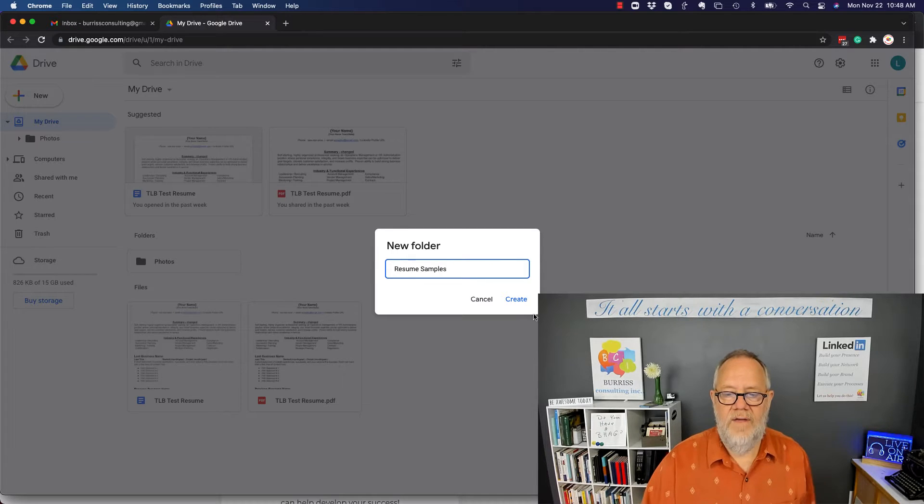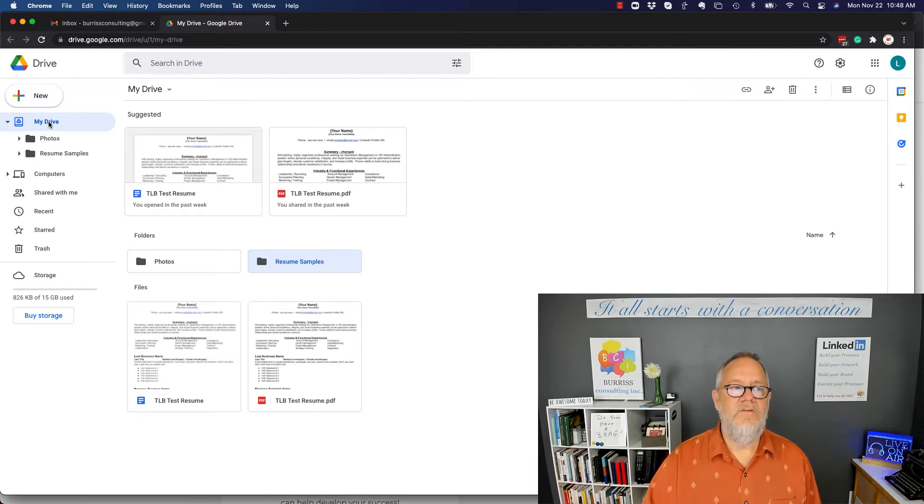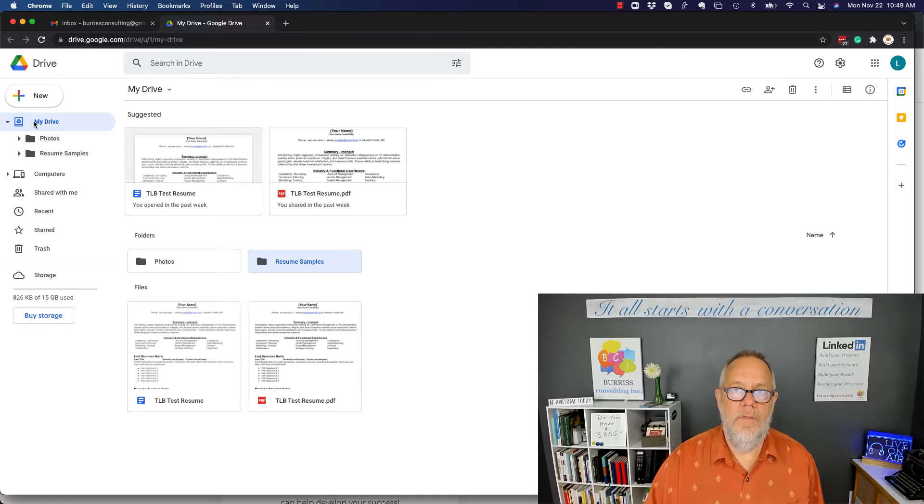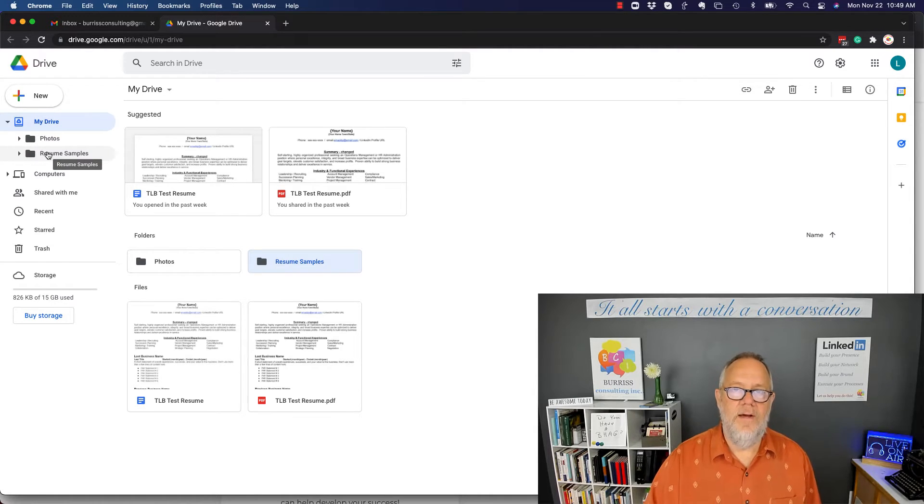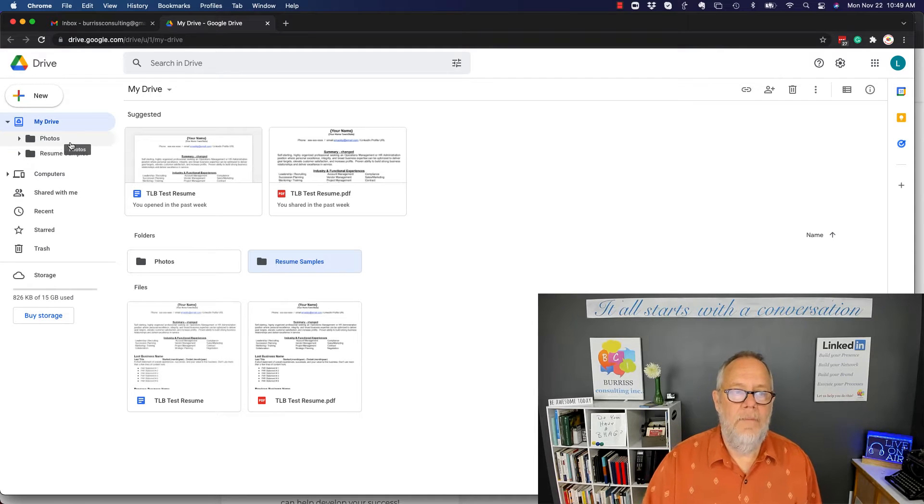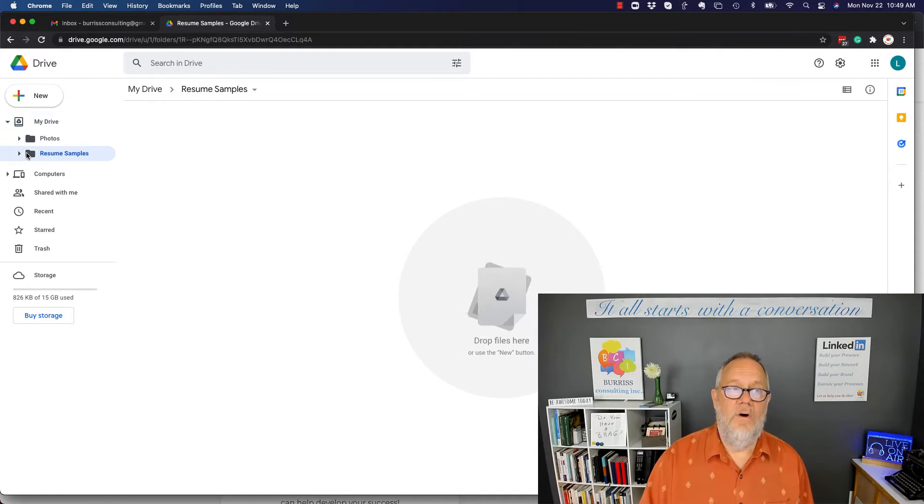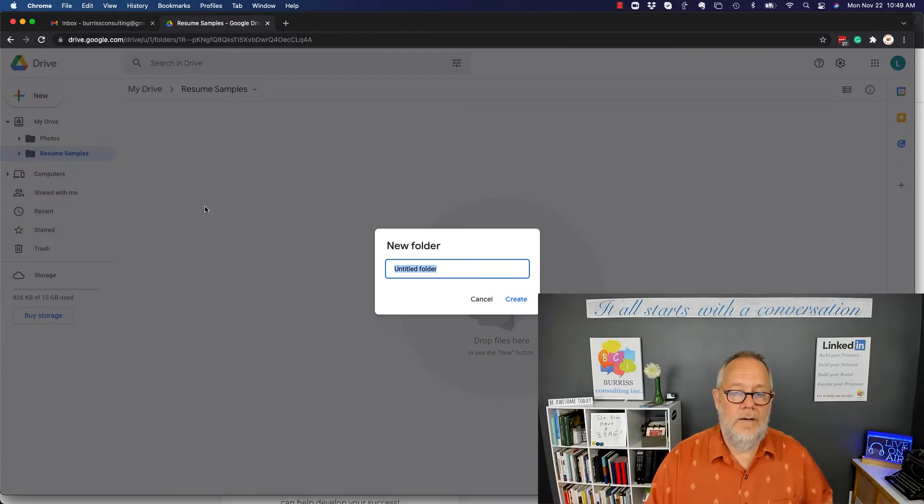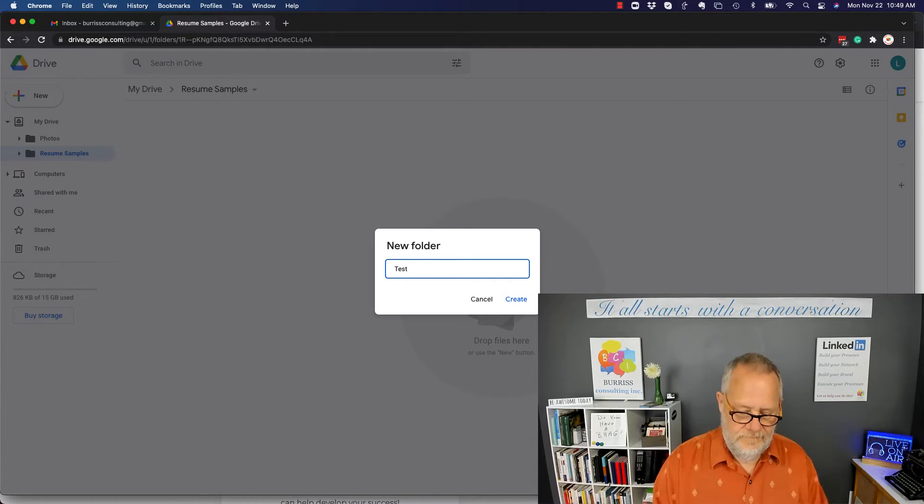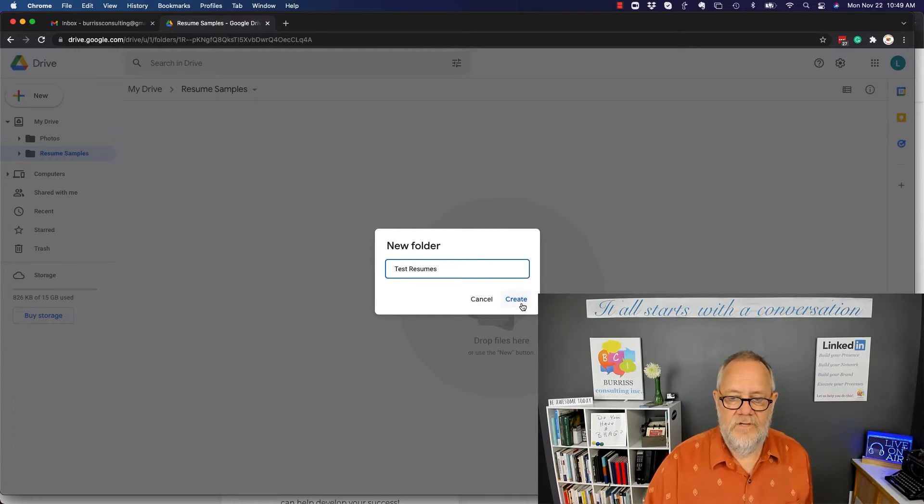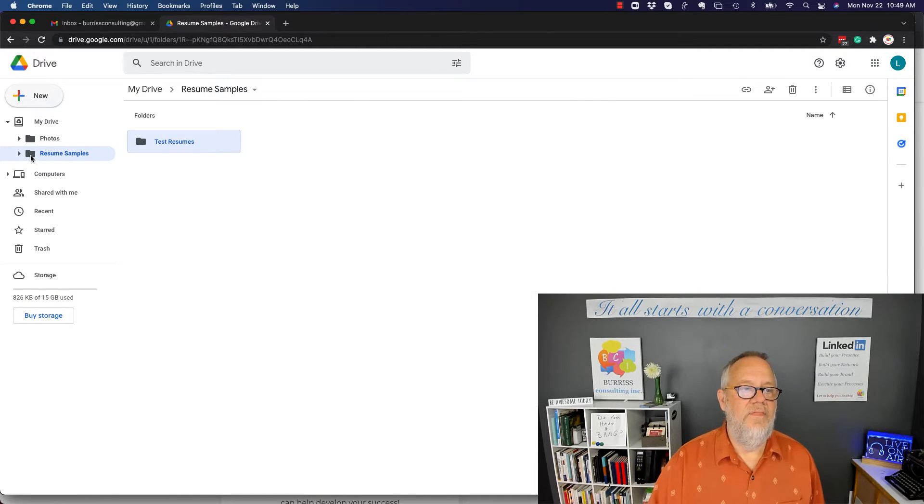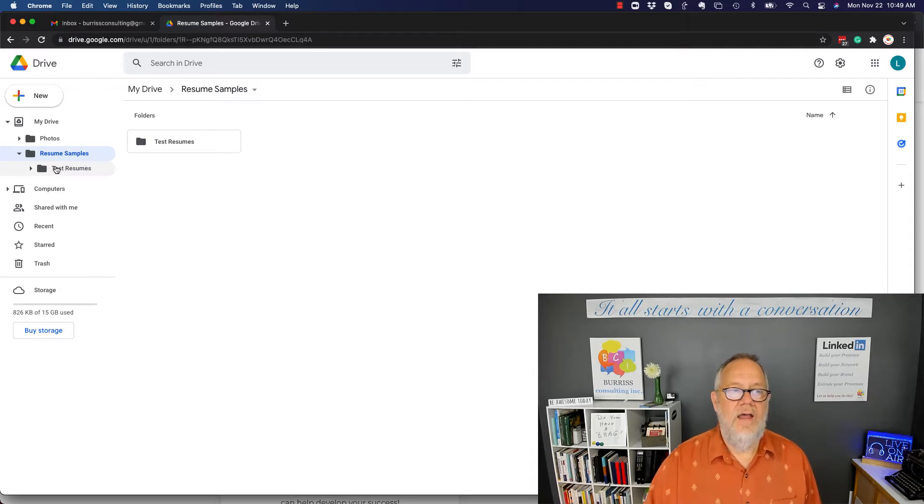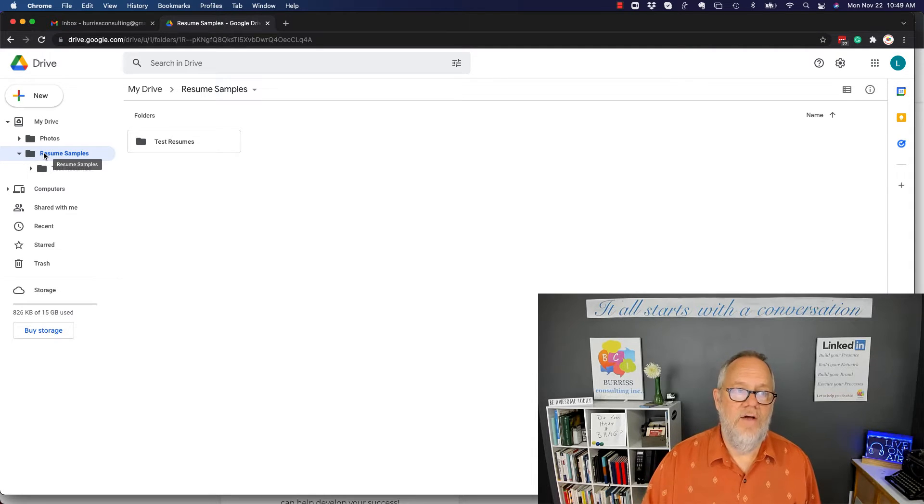And create that, and you can see that's again under the main place Drive. There's Photos and Resume, which are folders that are alongside each other. Now, by the way, I can go in here if I want to and I can create another folder within these: Test Resumes. So I create that, and now you can see that that is a subfolder of Resumes, which is a folder under My Drive.